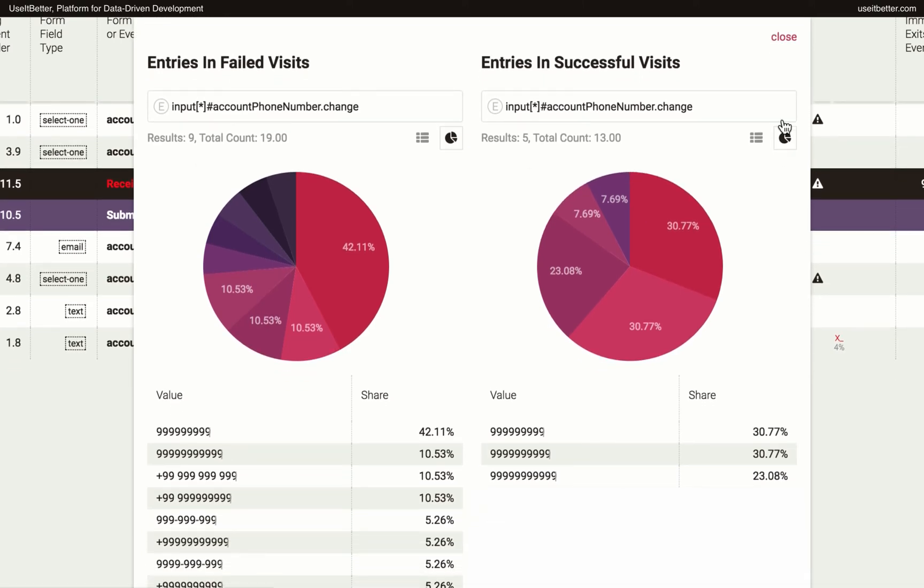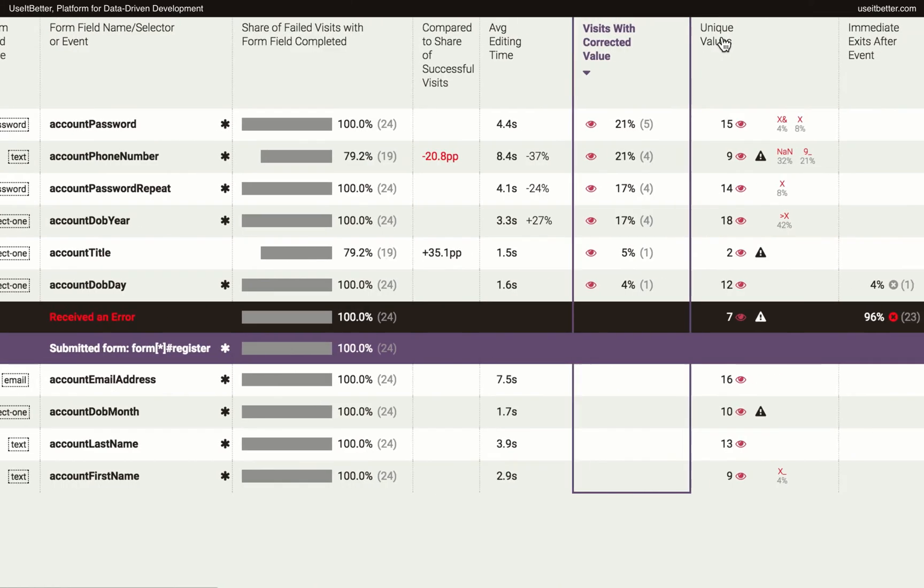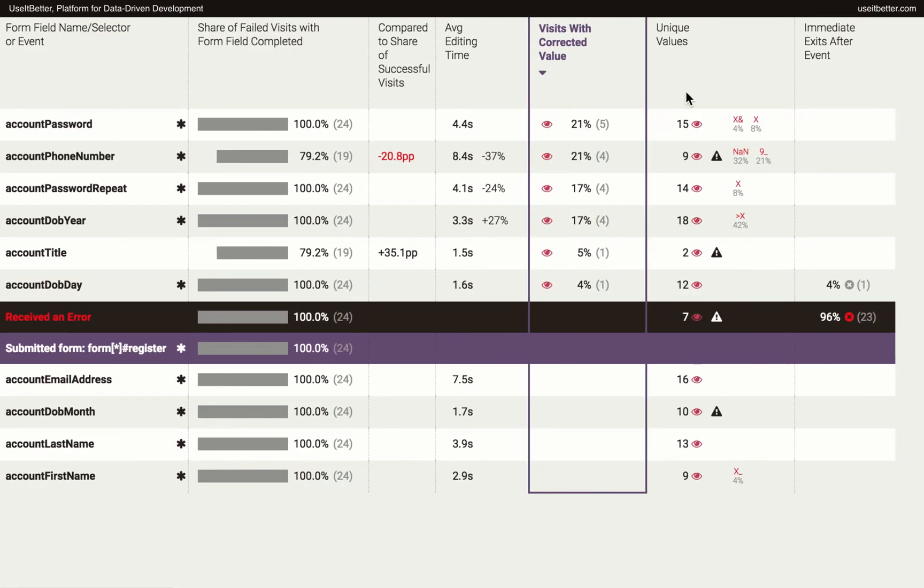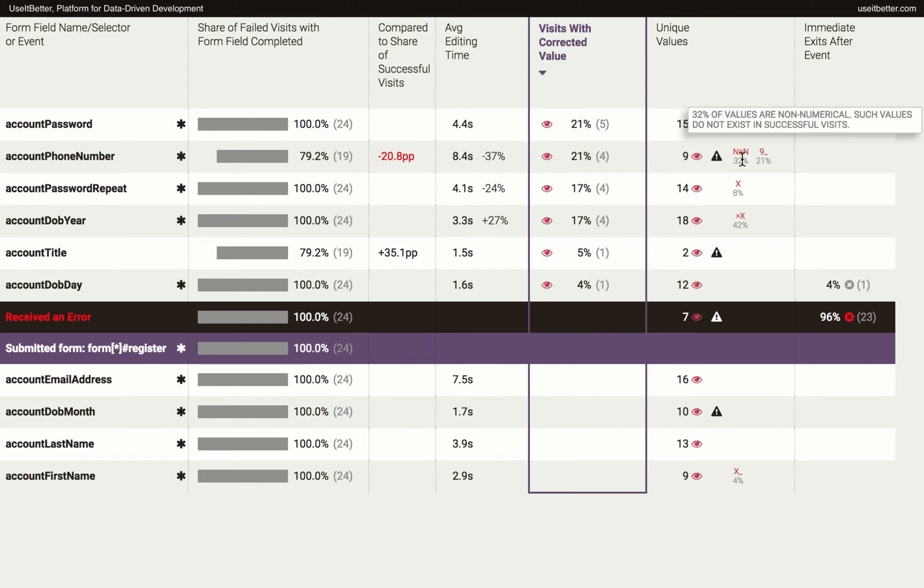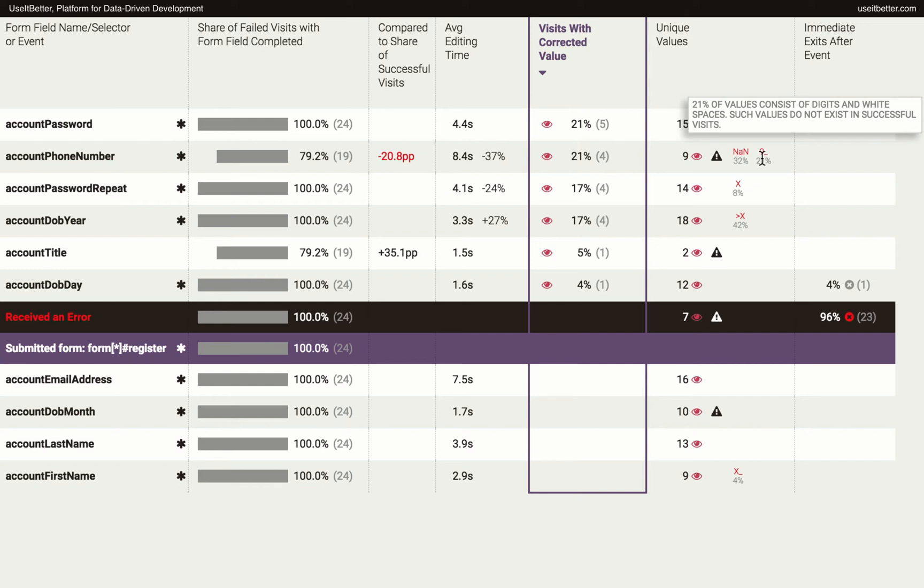Use It Better automatically detects patterns that have a negative impact on conversion. In this case, it tells us that 32% of phone numbers in failed visits weren't numbers in a mathematical sense, and 21% were entered using digits and white spaces only, and such formats were not entered in any of the successful visits.